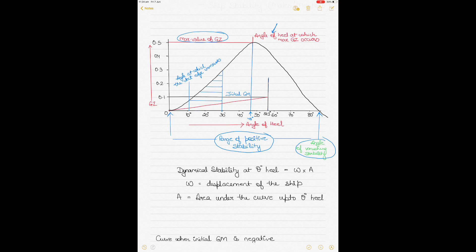Then you have the initial GM, or initial metacentric height. To obtain it, you draw a tangent to the curve at the origin — the red line is a tangent to the curve at the zero point — and then you erect a perpendicular from 57.3 degrees. This figure is used to determine the initial GM, and wherever the perpendicular meets the tangent is the point of intersection that gives you the initial GM. In actual practice you do it in reverse: you first mark off the initial GM fluid after applying the free surface correction at the perpendicular drawn at 57.3 degrees, and then draw the tangent backwards.